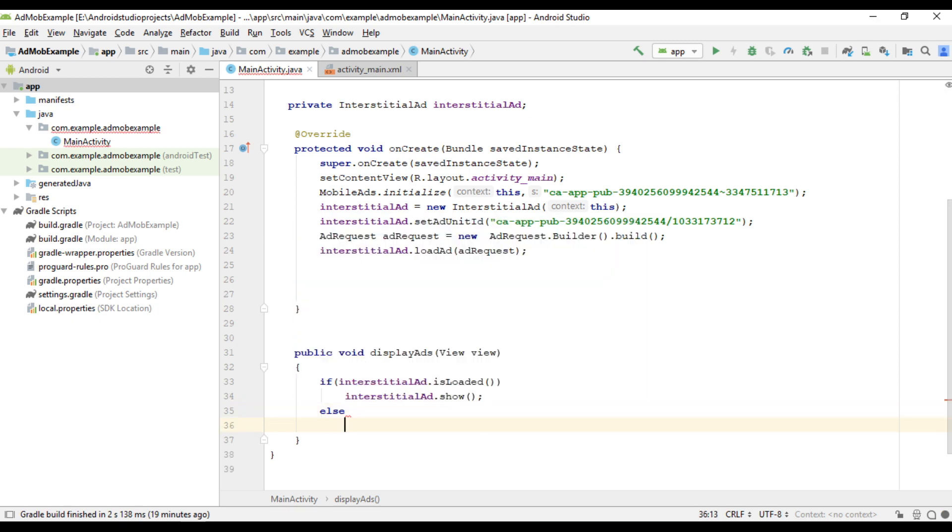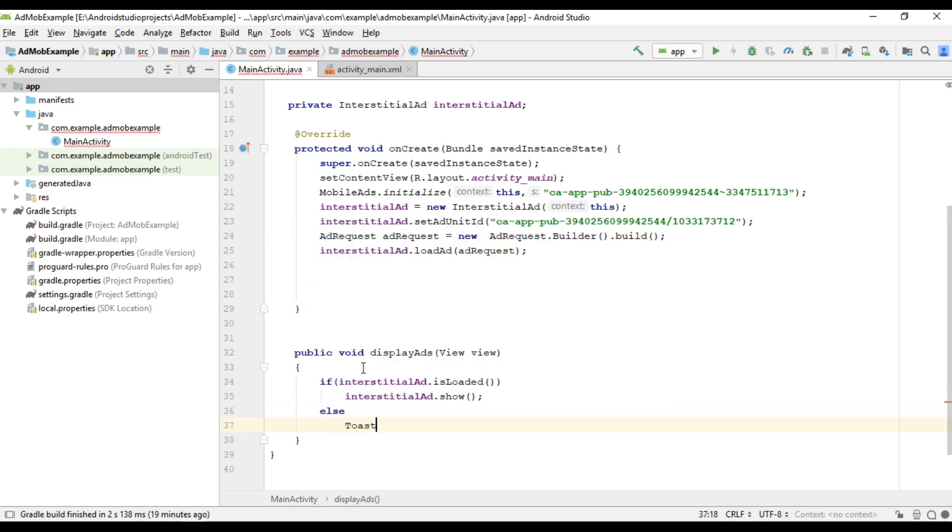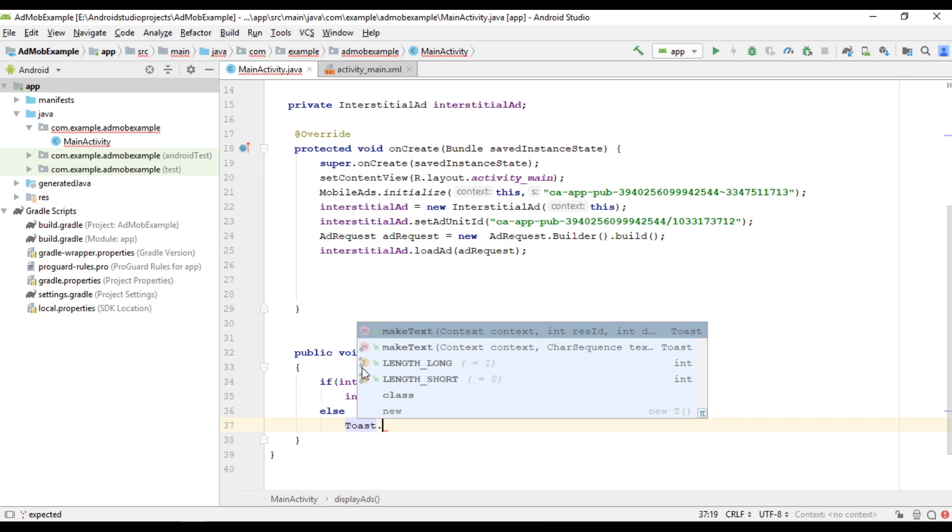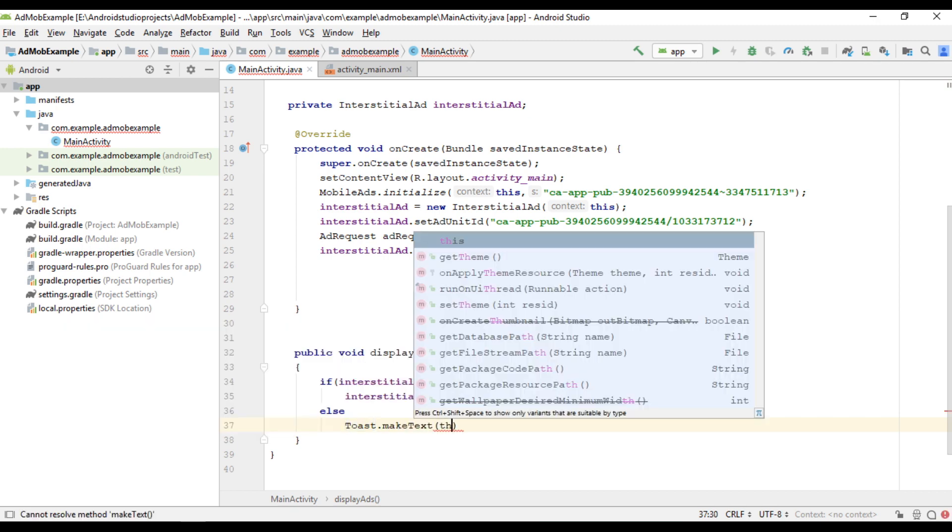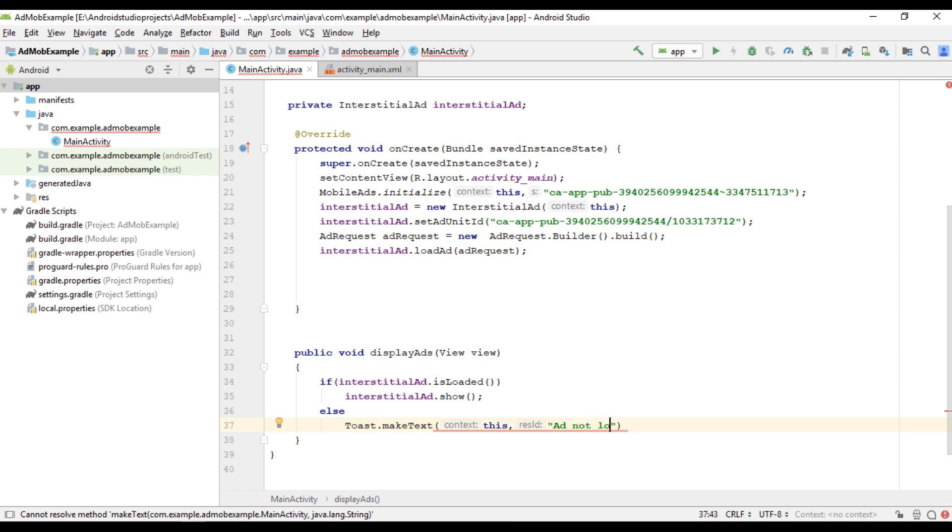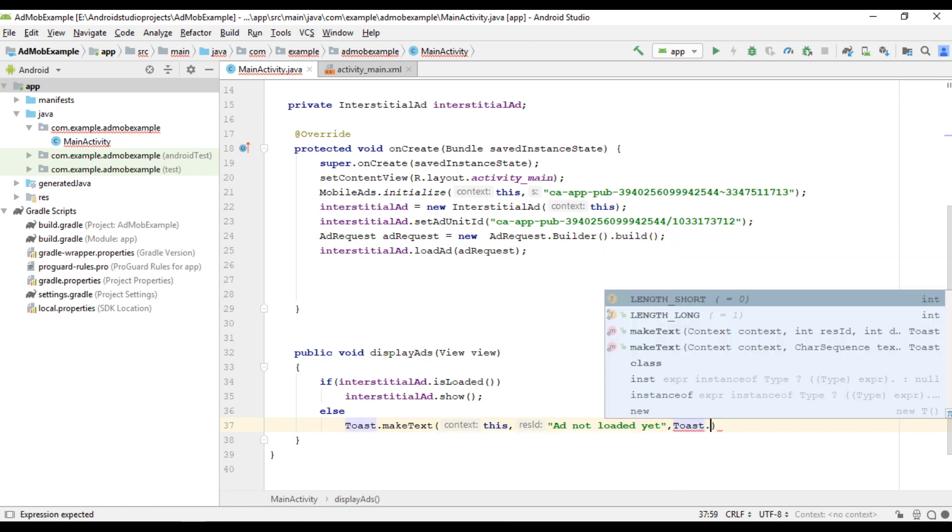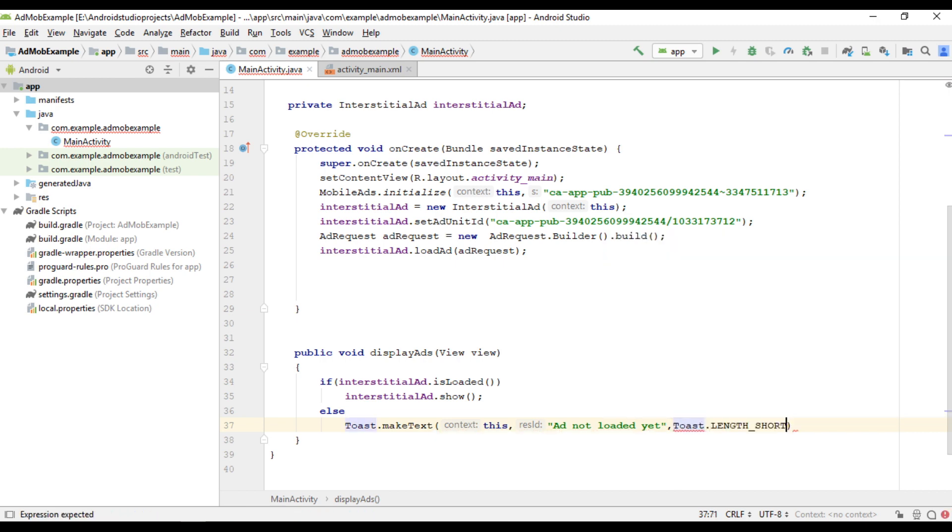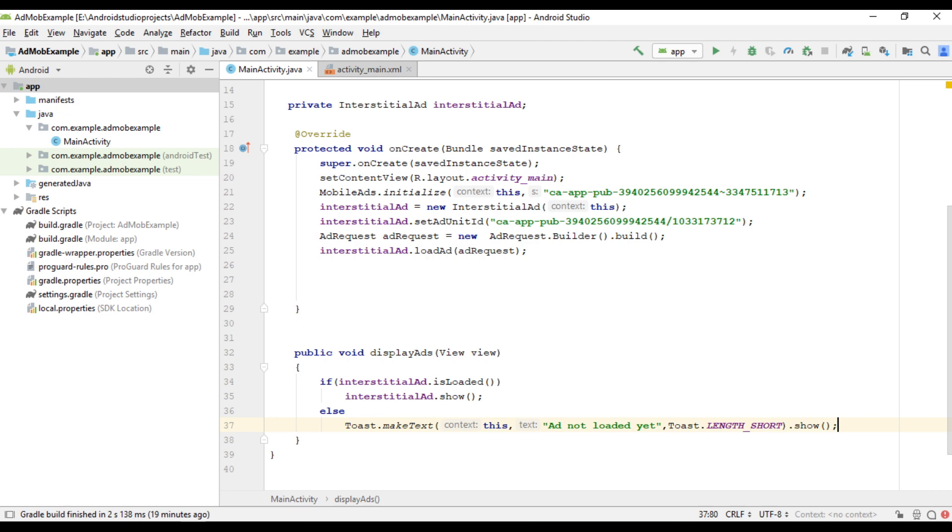Otherwise display some toast. Ad not loaded yet. Show and display the toast. Ok.